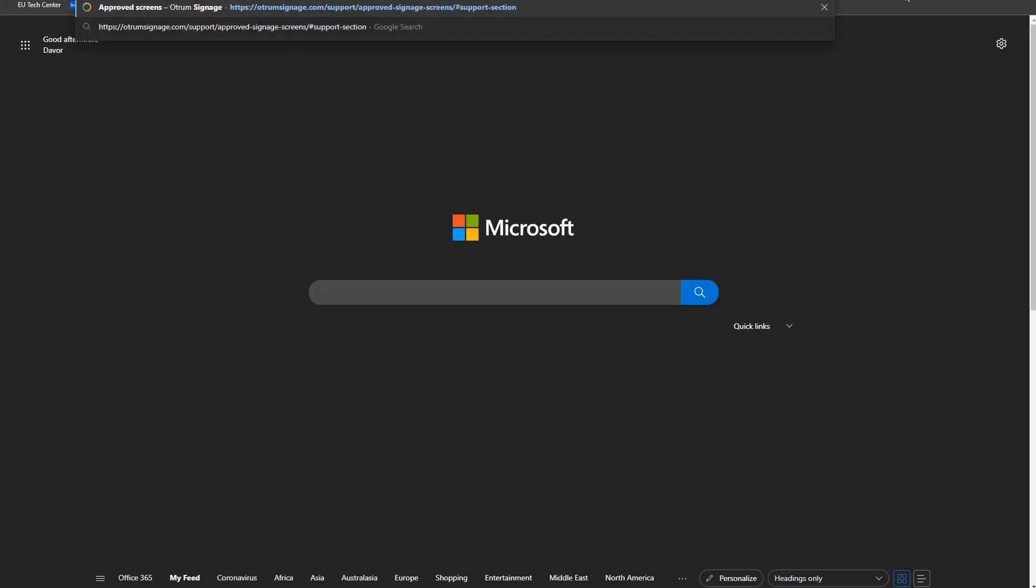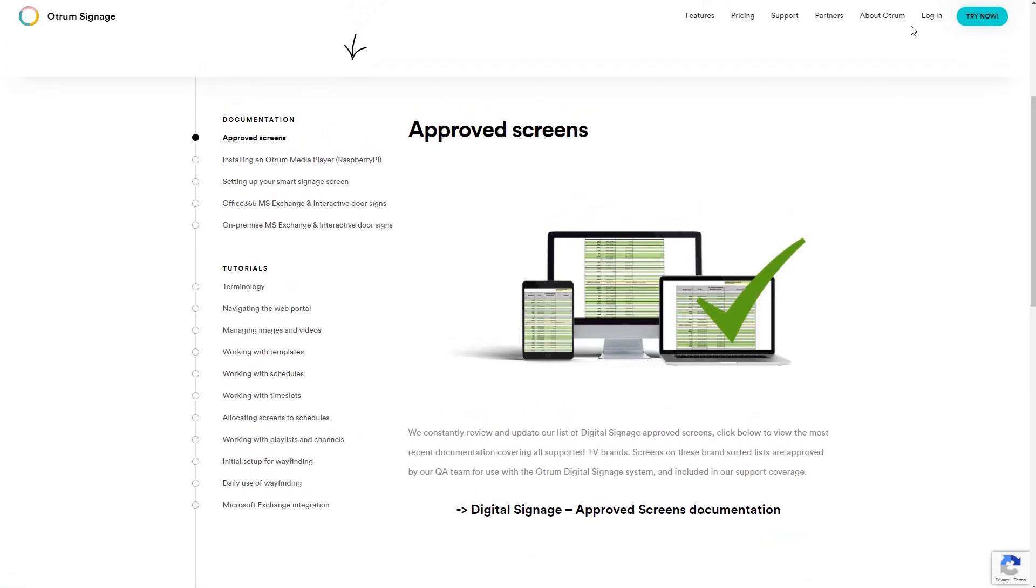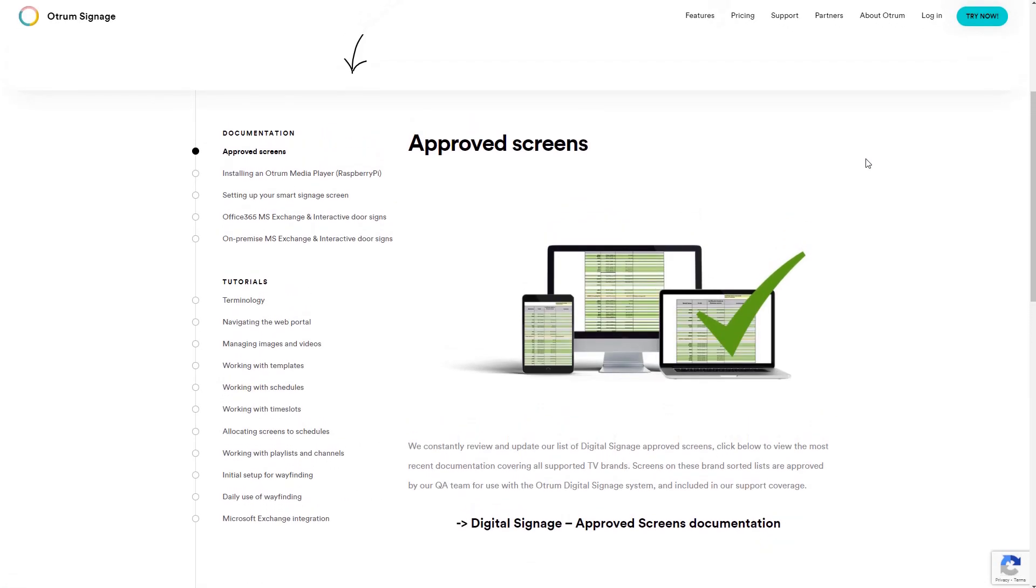Also, feel free to check the list of Autrem's approved screens. You will find the link within this step as well.